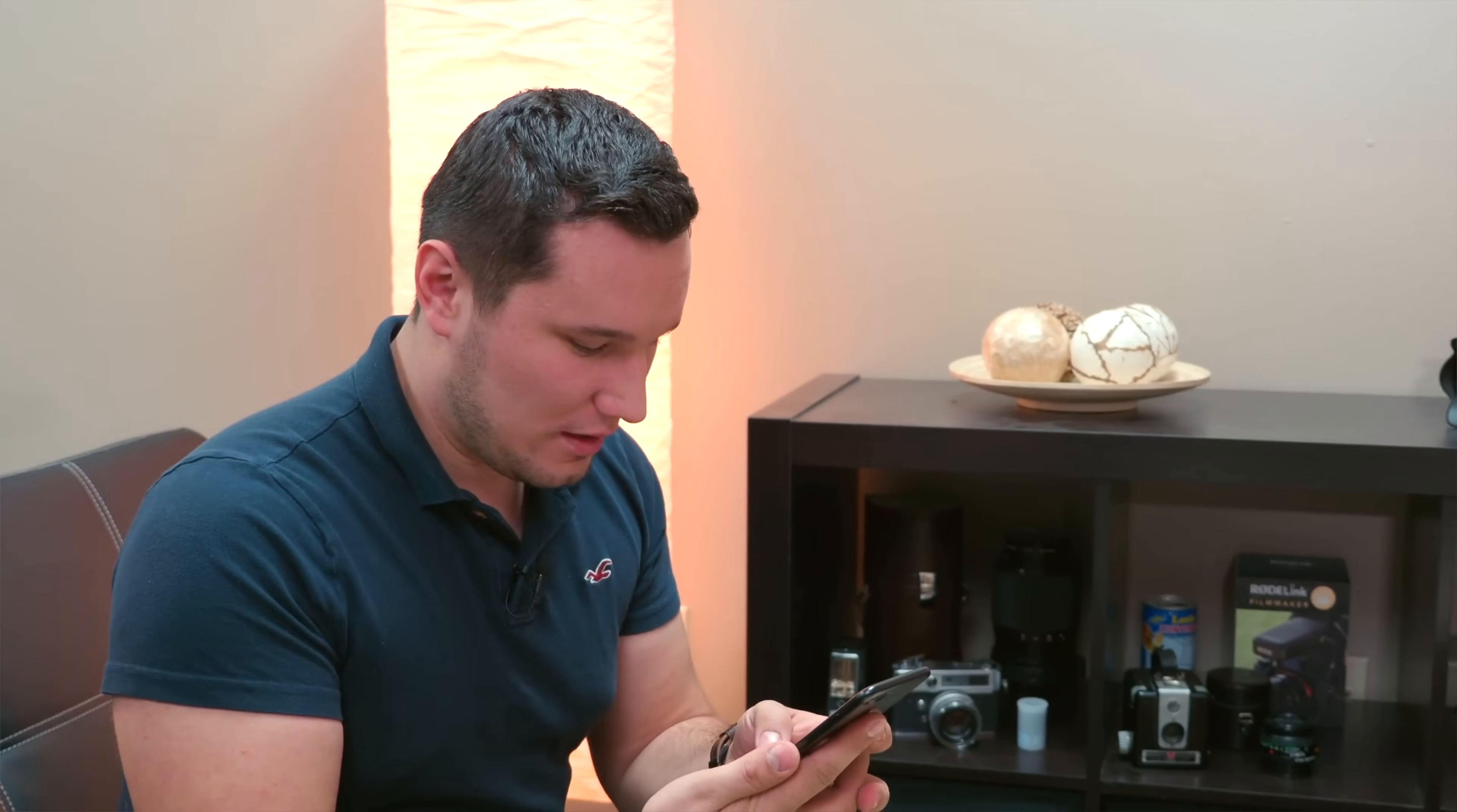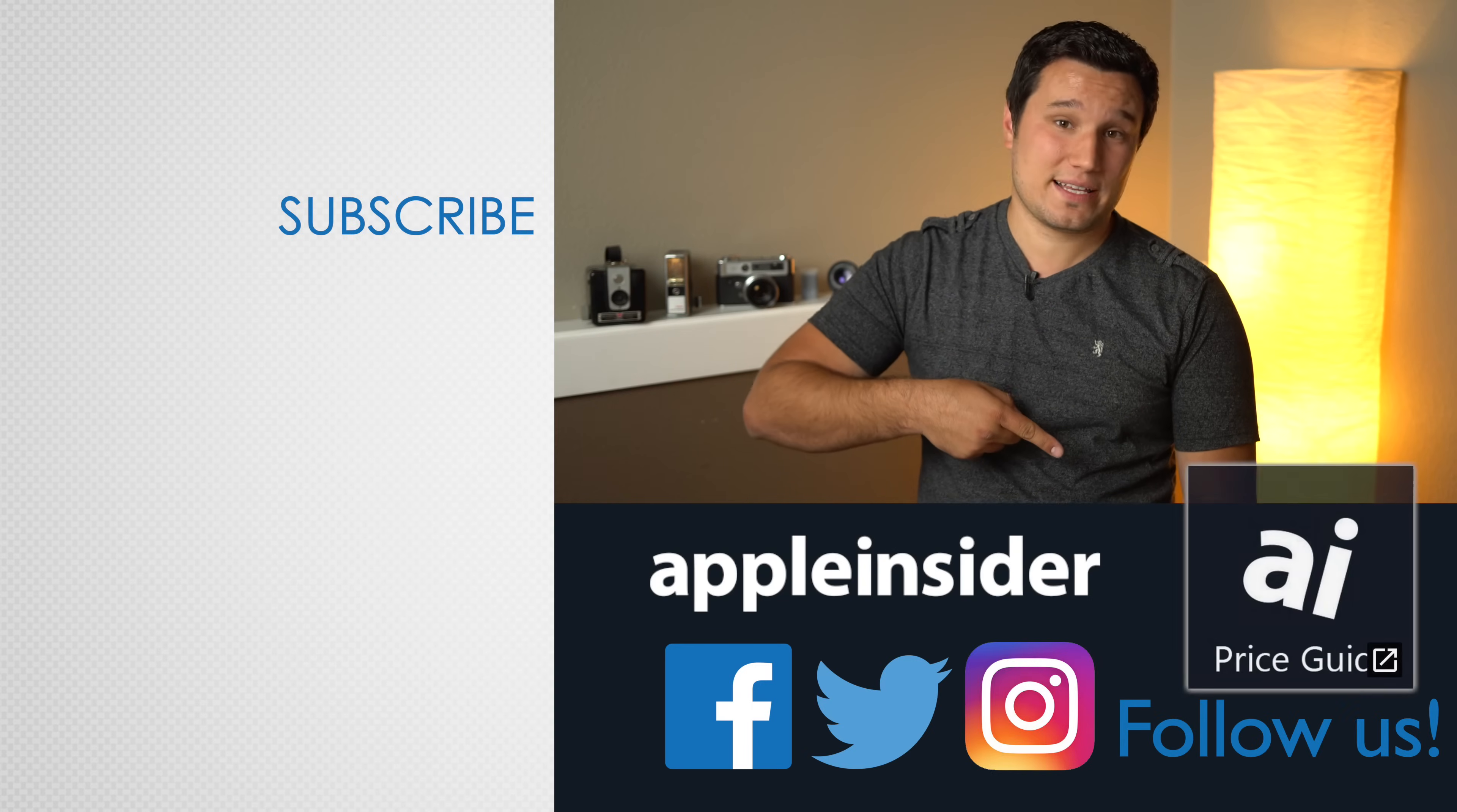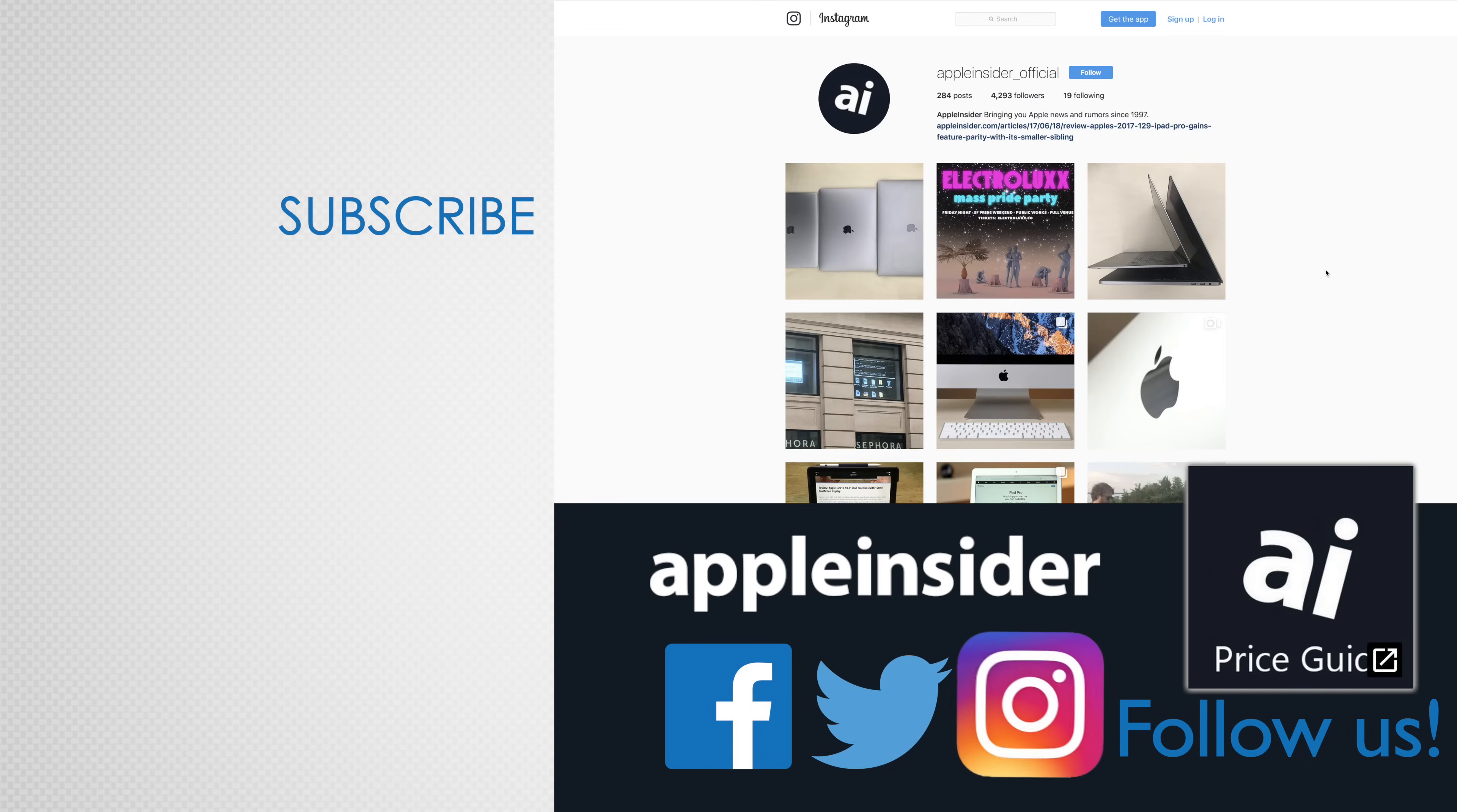If you want to learn how to set up and use that feature, click the card above. Thanks for watching guys, hopefully this video helped you gain some control over your AirPods. Let us know which double tap AirPods options you use in the comments section below. If you enjoyed this video, like it and hit that subscribe button. Also check out our price guide which makes it extremely easy to find the best deals on Apple products updated daily. Be sure to follow us on social media and we'll see you in the next video.